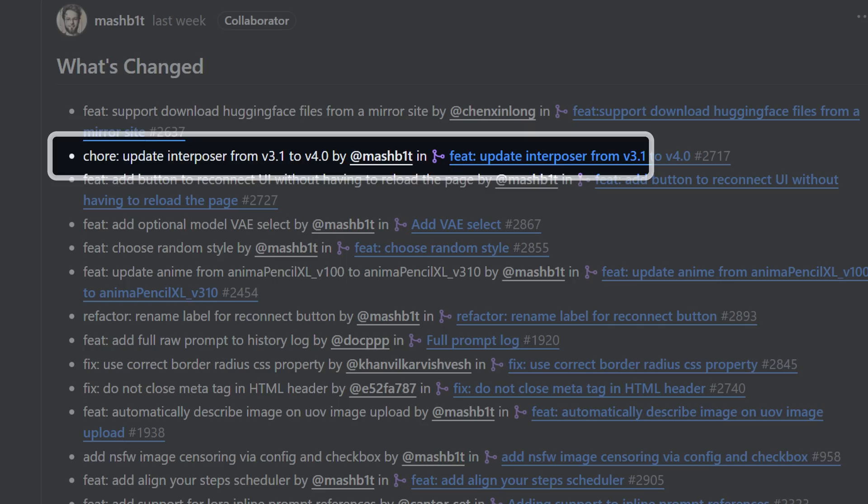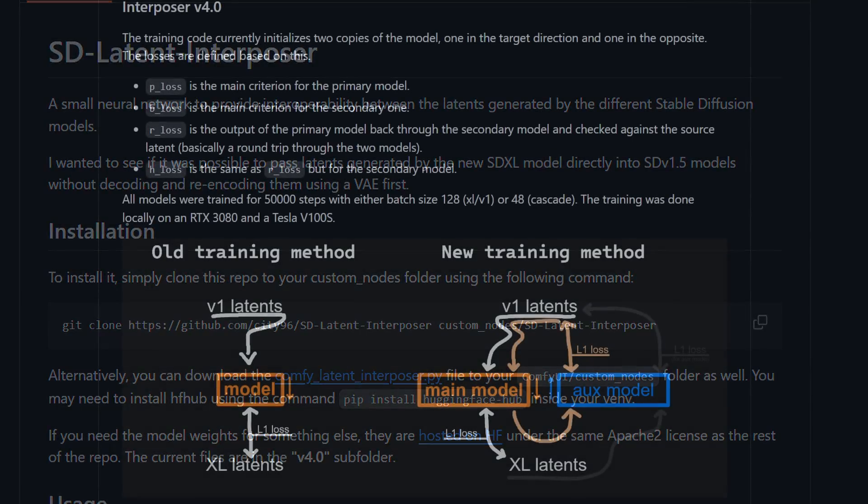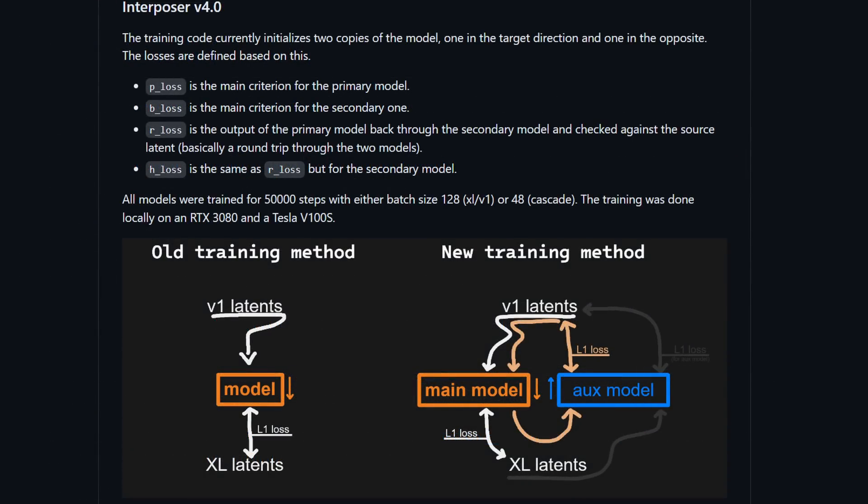Next is an update to interposer from version 3.1 to 4.0. I'm not going to try to explain this in detail. If you want to know more, I would recommend checking out the changes on GitHub. But the simple version of this, as far as I understand it, the SD latent interposer is a small neural network designed to enable interoperability between SD 1.5 and SDXL.